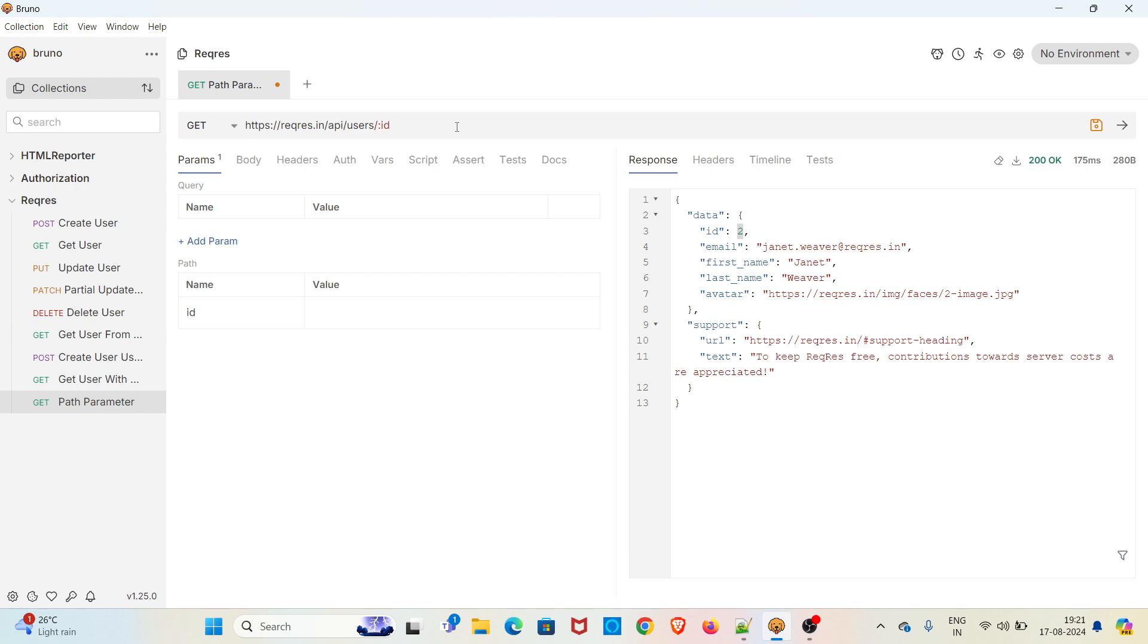As soon as you enter a key there, you can see a section getting added called path. Now you can give the value here. I am giving value as 2. Now the id is shown in red color.